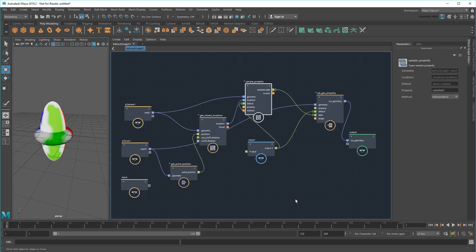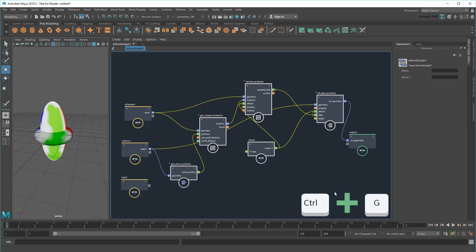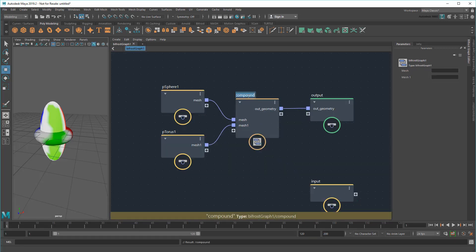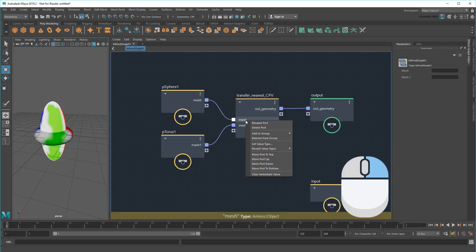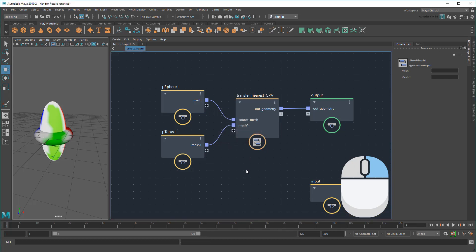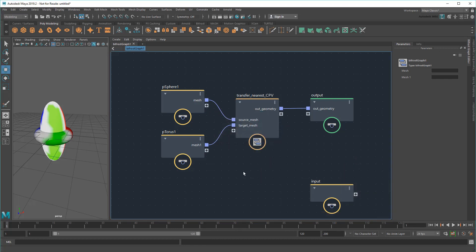Now I can bundle this up into a compound called TransferNearestCPV. To make things clearer, I'll call my inputs SourceMesh and TargetMesh in order to specify where I'm getting the color from and applying the color to.